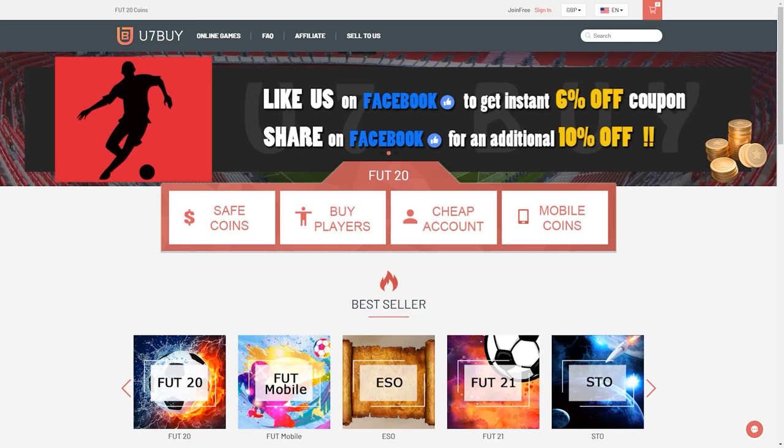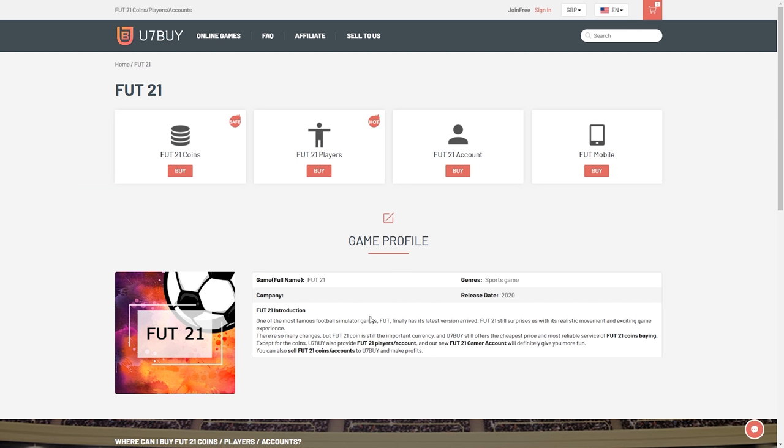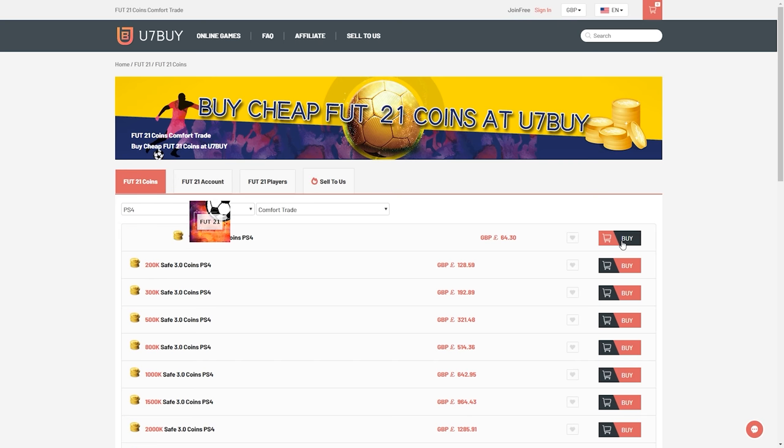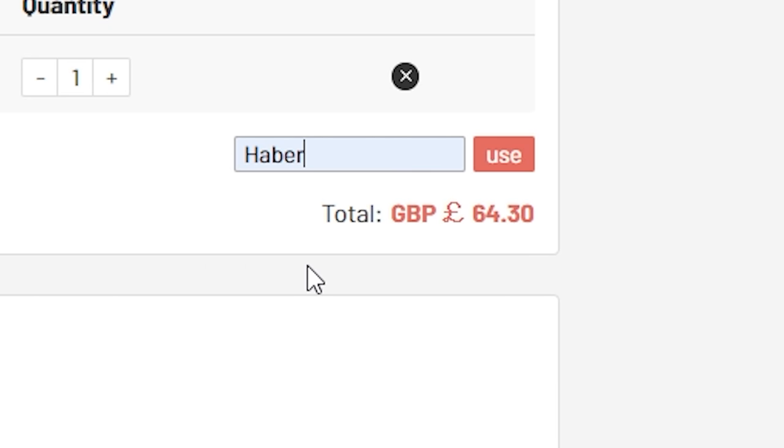We've got some exciting news about the base and mid icon packs in FIFA 21 and I want to share it with you. For cheap, fast and reliable FIFA coins, check out u7buy.com. There's a link in the description, and use the code HABER to get yourself a discount on all of your orders.